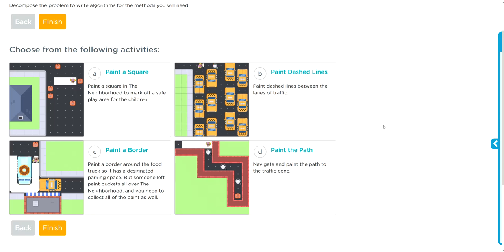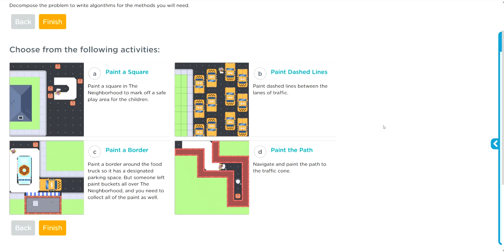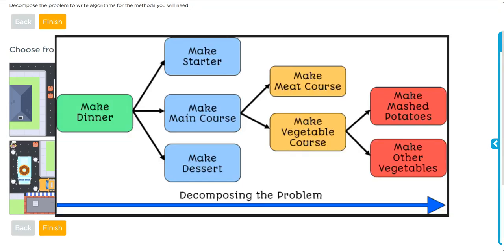No matter which difficulty you choose, the important part of this lesson is something called method decomposition. This is a process of breaking a problem down into smaller parts and writing smaller methods for each part.